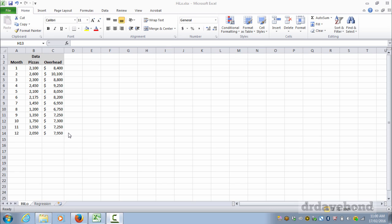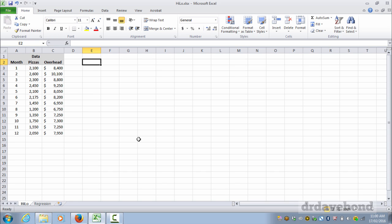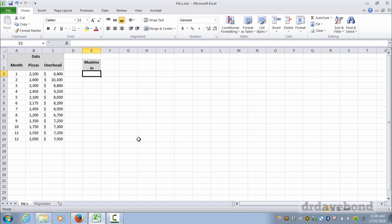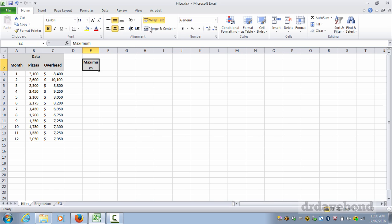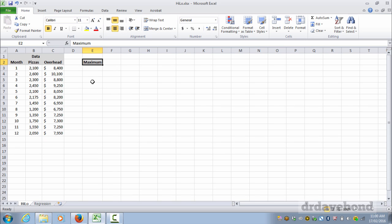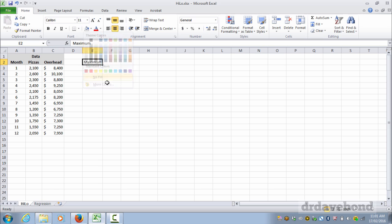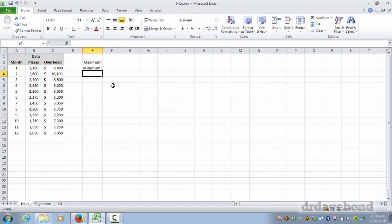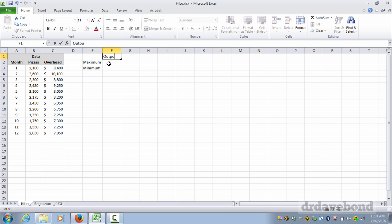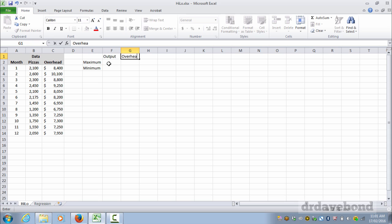So one way to do that is to use a high-low method and I'm just going to step through using the high-low method right here. So first of all, just put in we're looking for the maximum and minimum output. We'll put along the top: output, overhead, and we'll leave it at that for the moment.